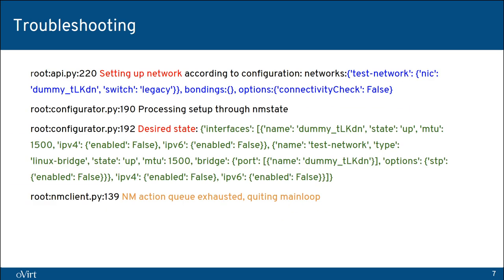Moving to some basic troubleshooting. Now that we have a basic understanding of the setup networks process, on the slide you can see a shortened log entry from the SuperVDSM log. It starts by receiving what should be configured. The message 'setting up network' is followed by the requested configuration, highlighted in blue. A good indicator that the host is actually using NMState is the message 'processing setup through NMState'. After that, the desired state is shown in green. This state can be extracted and used directly with NMState. Since this request was successful, you can see in yellow that NMState has processed everything.